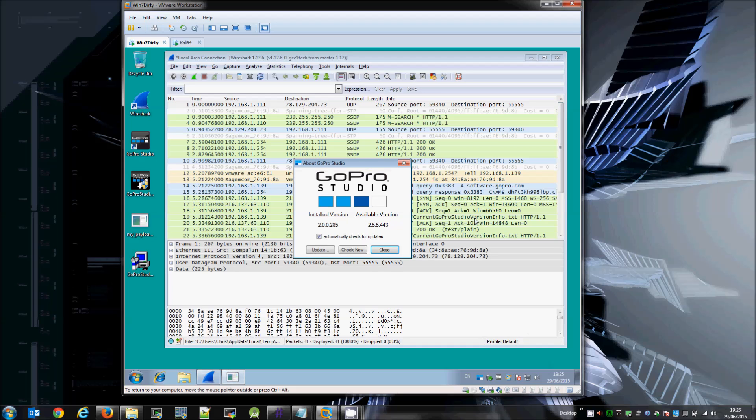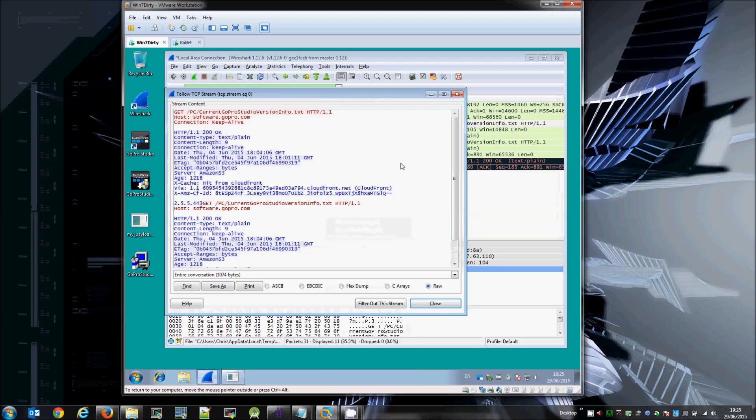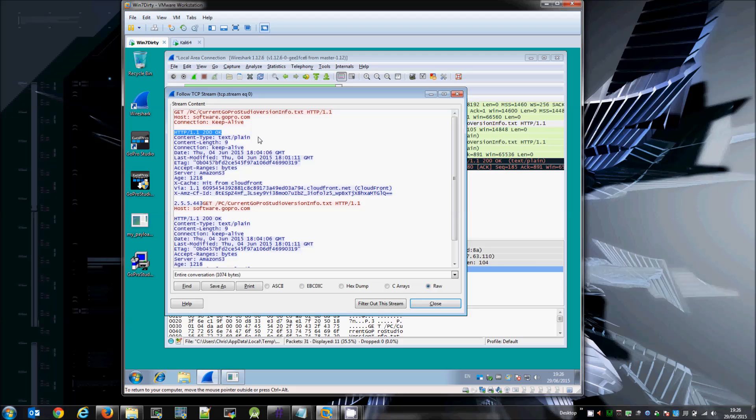We can also see here, if we follow this stream only, that this is a standard HTTP request. No encryption or certificate checking to ensure that the application is actually talking to the correct GoPro server.